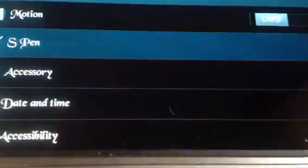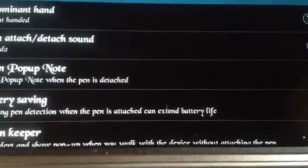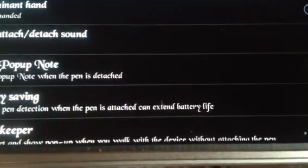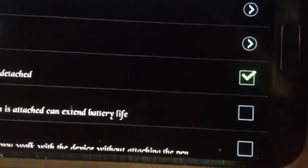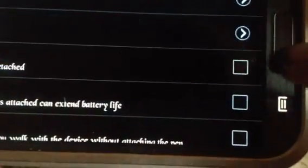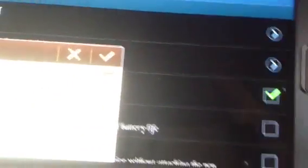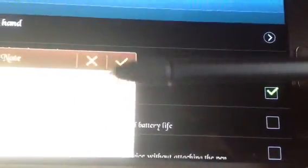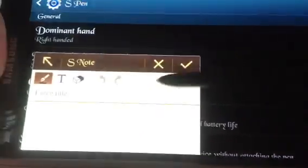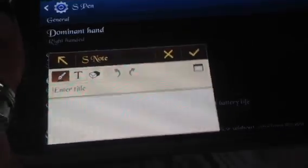Now let's go back to the menu, to settings, and go back in there — S-Pen — and we're going to check off open pop-up note. Right? See, I checked it off. Watch this. Notice when I detached the pen, now it's a pop-up note popping up. And I can say yay!